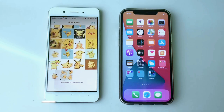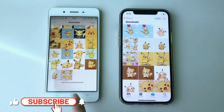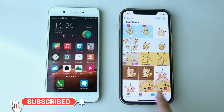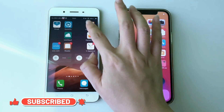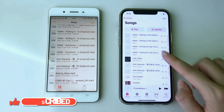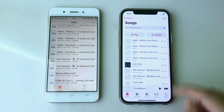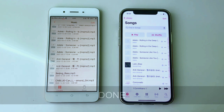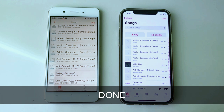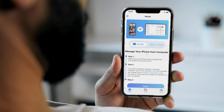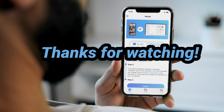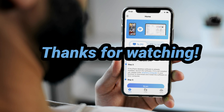Now let's check some data on the new iPhone. That's all the methods. Thanks for watching this video. Please like, share, and subscribe to our channel.